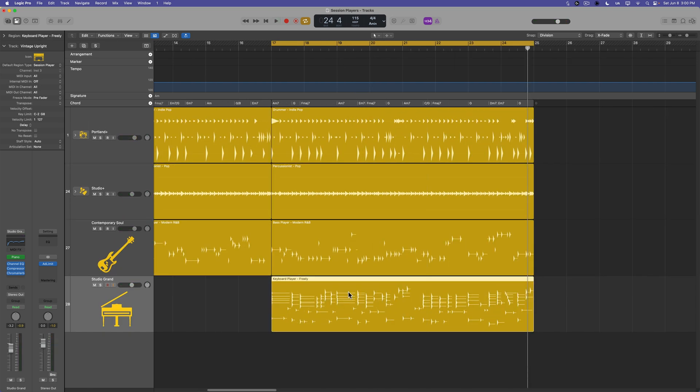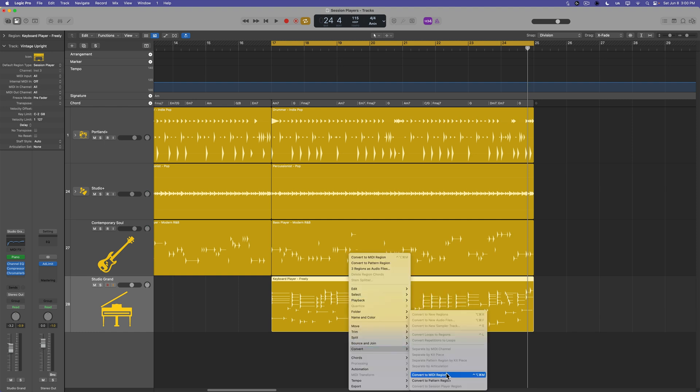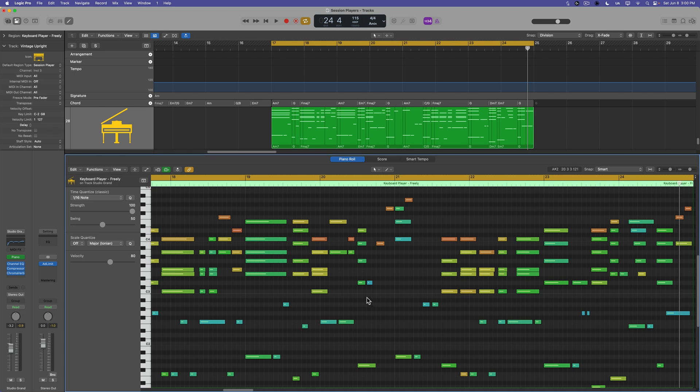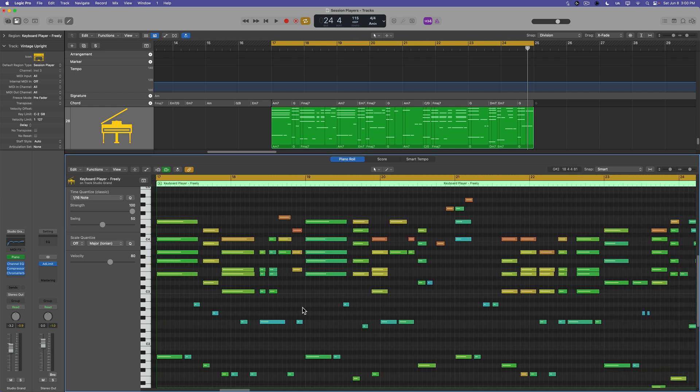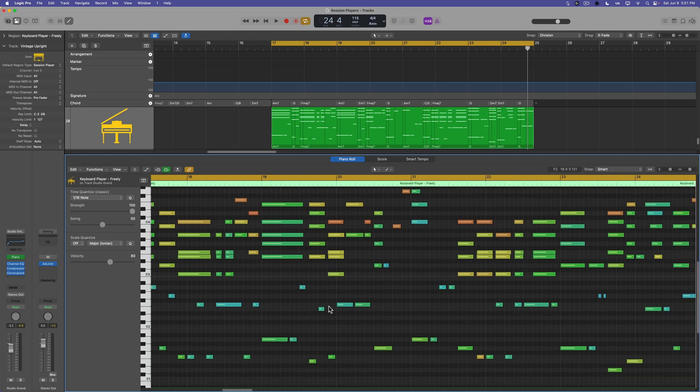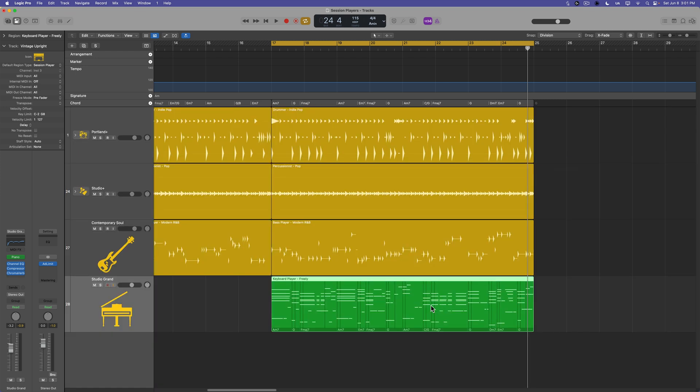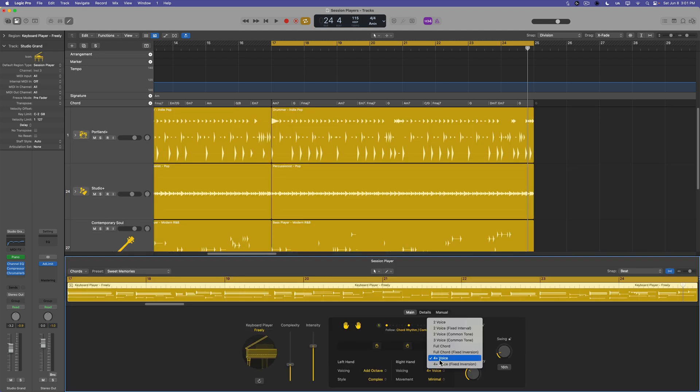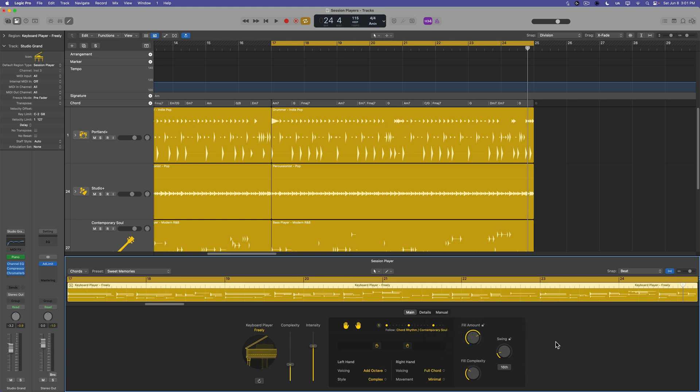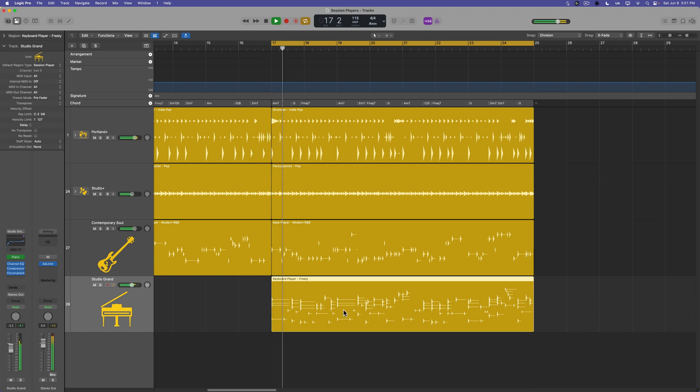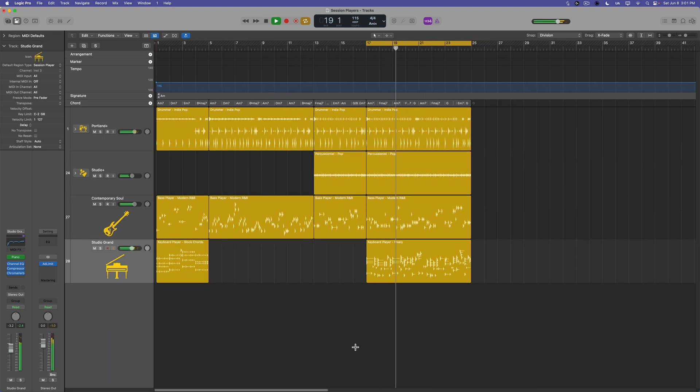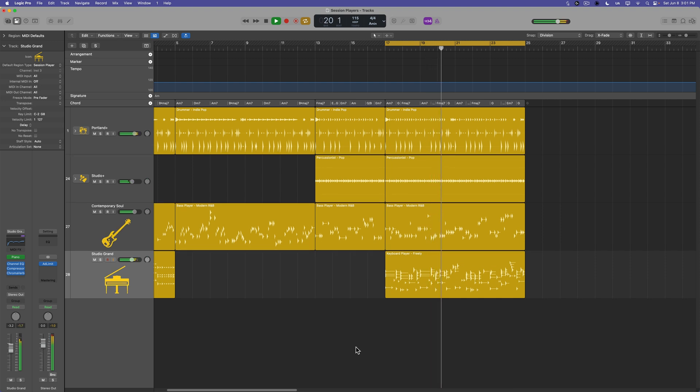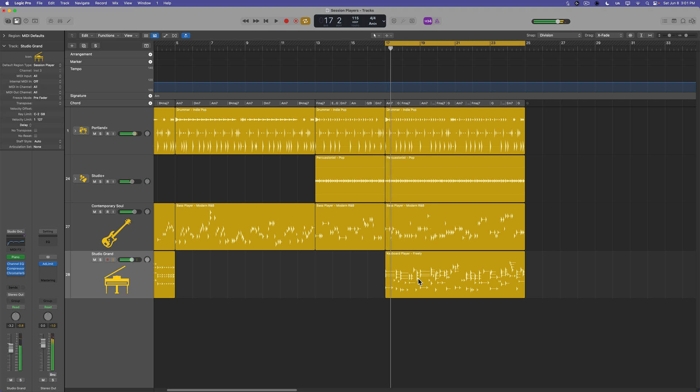And once again, if you want to fully customize your session player parts, you can right click or control click, go down to convert and you can convert these to MIDI regions and you can open this up and you can play around with these parts. Now, I'm not a huge fan of this. I think maybe there's too much going on in the right hand. I mean, there's like some five note chords going on here. So instead of doing that four plus voice, let's do full chord to kind of keep those chords a little less complex. So I want this to sound like a real player can play it, not something that's impossible for a real person to play.